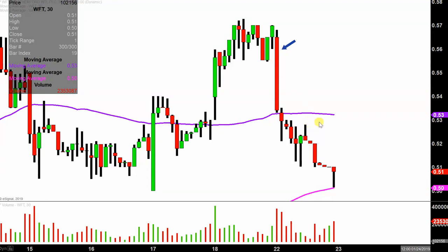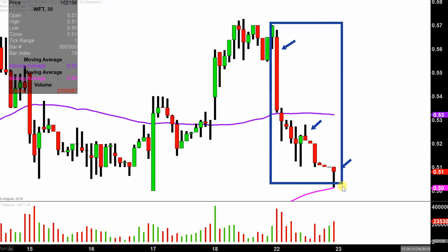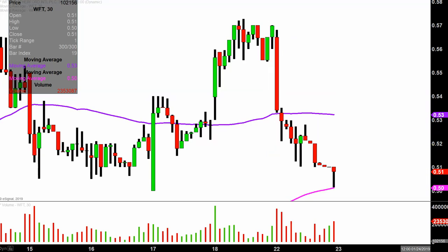Instead of just one of these candlesticks here representing one day's worth of price action, which is what you would normally see, each one represents 30 minutes. So while this may look like several days' worth of time, it's actually today's price action broken down into 30-minute time slices. This time frame does a good job of telling the story of the price and makes mapping out levels of support and resistance a bit easier to see.